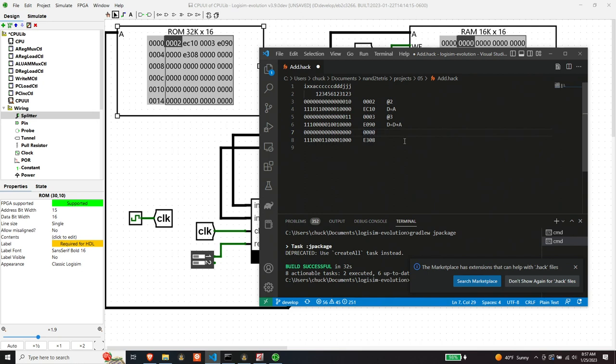So now this instruction says, again, because it's an A instruction, it's zero. It means we want to put all zeros in A, so we want to do that.